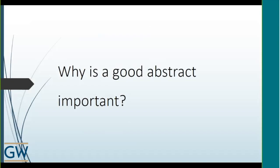Our first question: why is a good abstract important when submitting an article for publication? Often the abstract is the only thing that gets read. For conference proceedings, the abstract is the only thing somebody looks at to decide whether to accept the piece. When submitting an article to a journal, the editor looks at the abstract to decide whether to send it out for peer review — they might not read beyond the abstract. So it's really a gatekeeper function. Even readers with stacks of journals might skim through and only read the abstract, so in some ways it's the only way your paper will be represented.